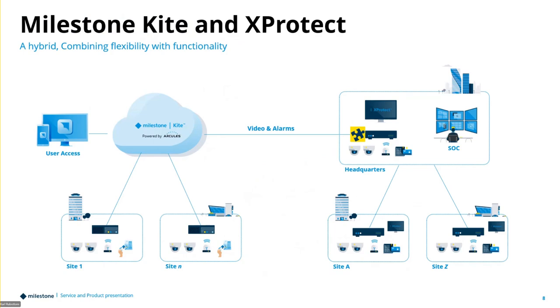The last piece, which hopefully doesn't get too confusing, is we can take that Kite environment where it's that appliance that goes on site. It's being managed as a service. Perhaps you have a customer like a big hospital and they have their main SOC with hundreds of cameras that needs to still be an on-prem VMS.